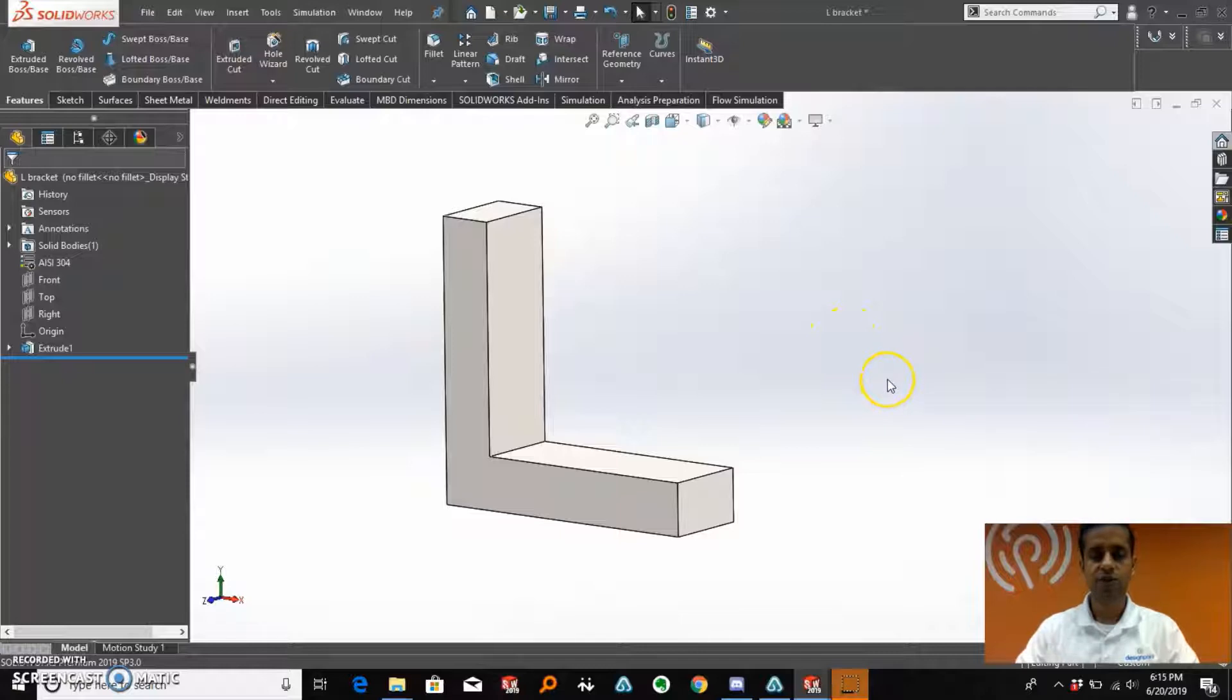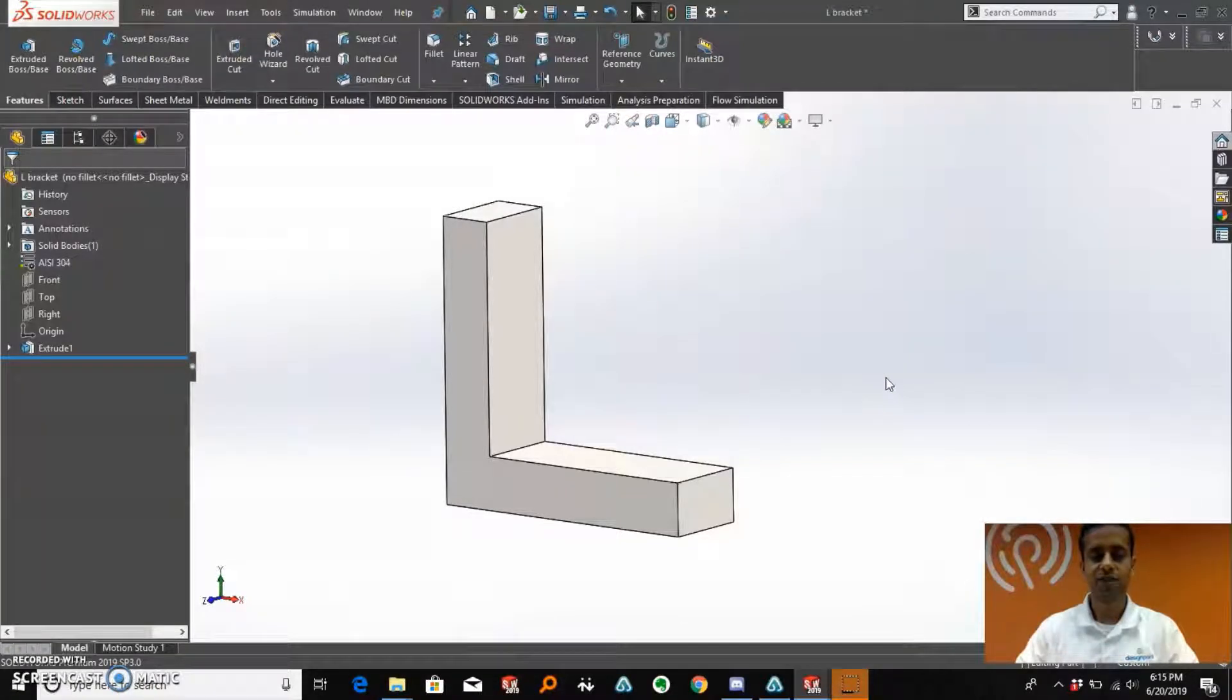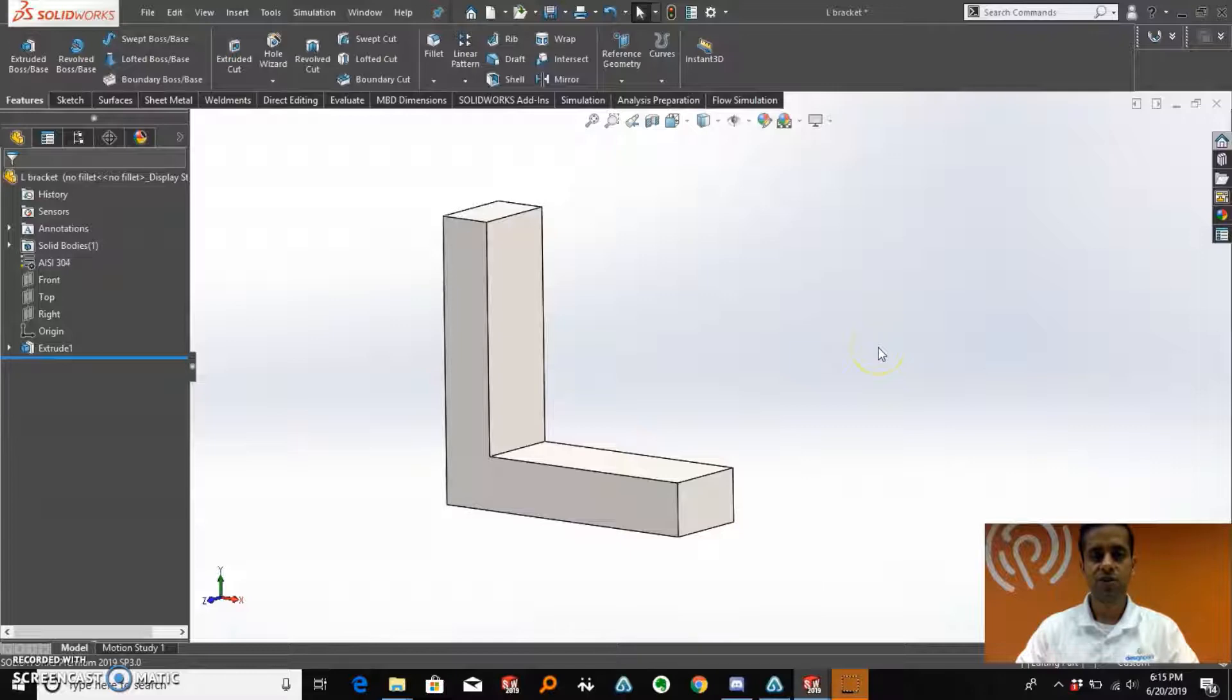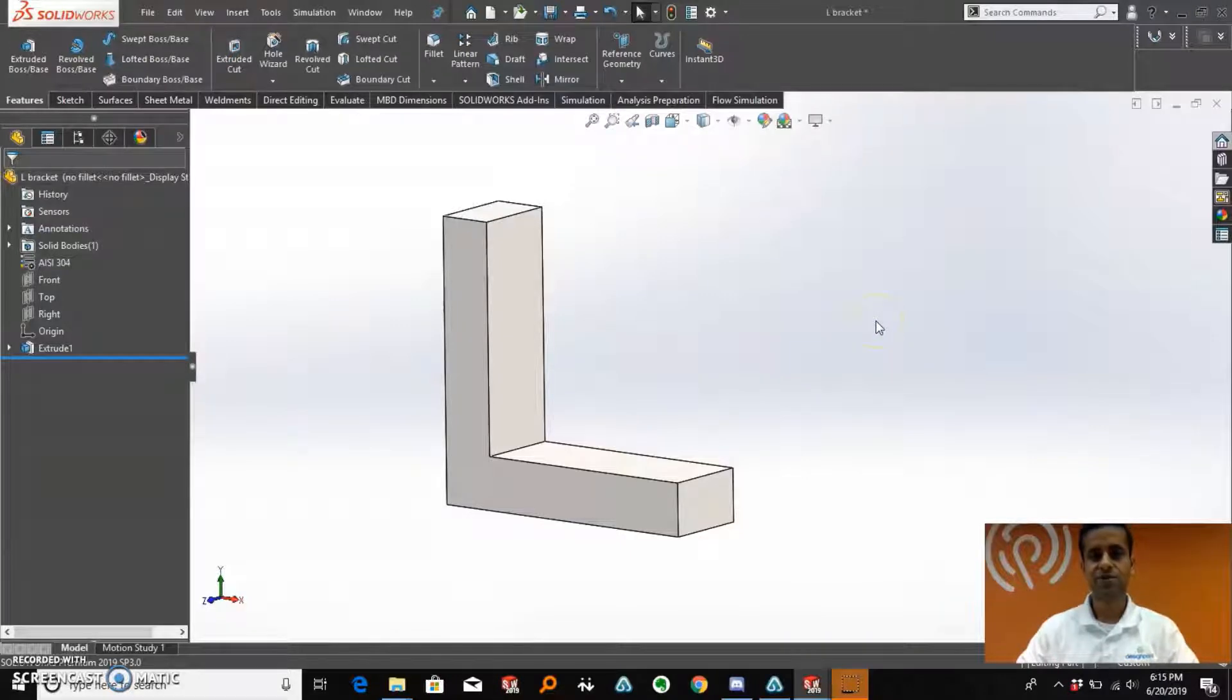Hello and welcome. This is Gaurav Hans, your SOLIDWORKS applications engineer at Design Point. Today we are going to take a closer look at design optimization utilizing SOLIDWORKS simulation.